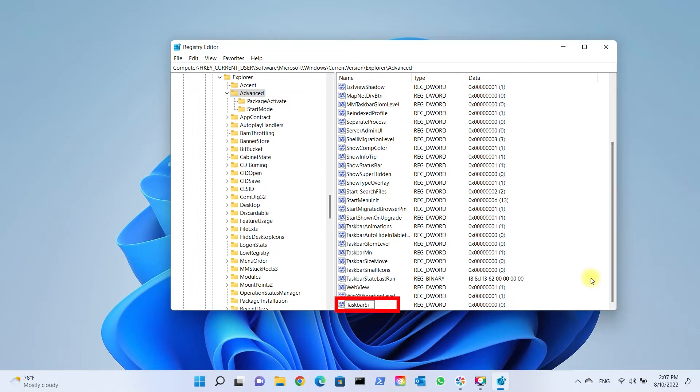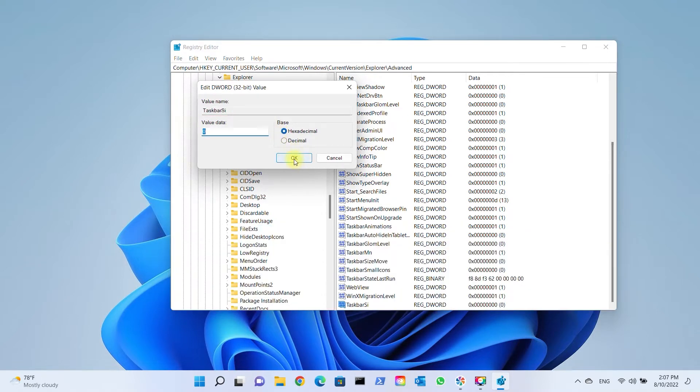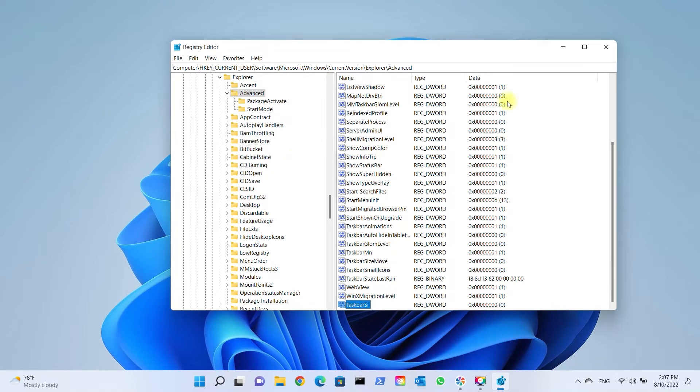Name it TaskbarSI. Set the specific value for each size, one being the default size. Restart the computer or the Explorer process.